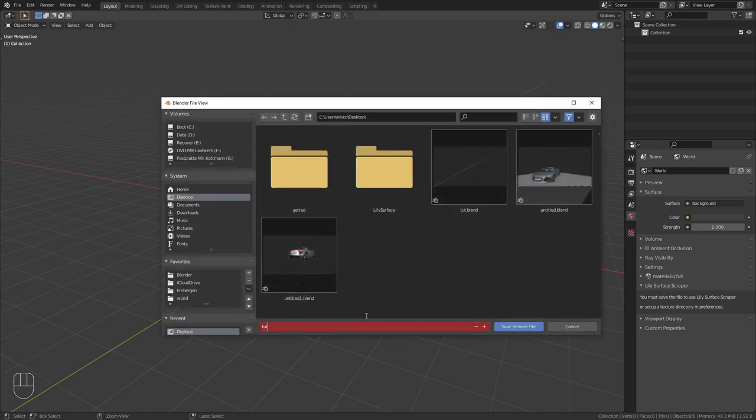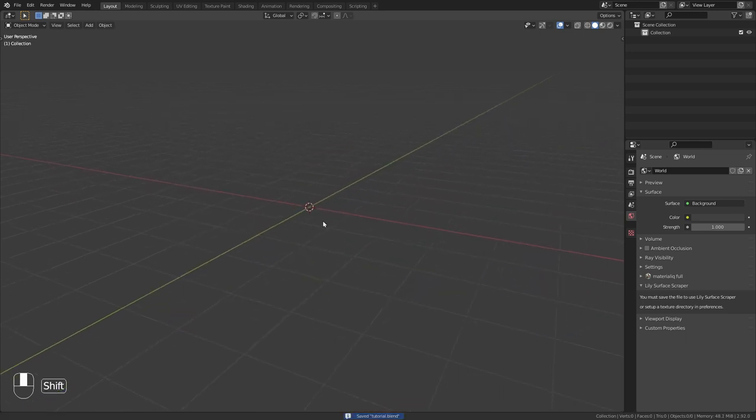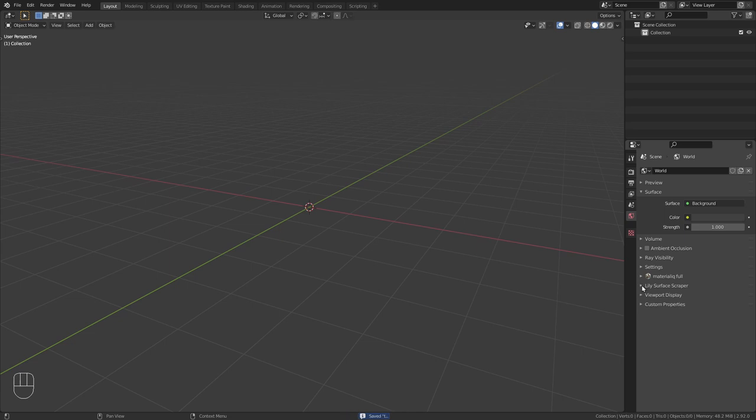give it a name, tutorial, and save it anywhere on your computer. Now let's just close this up and open it again to refresh.